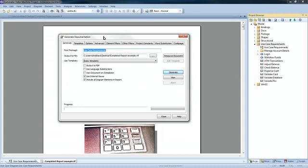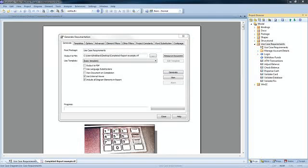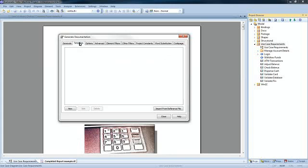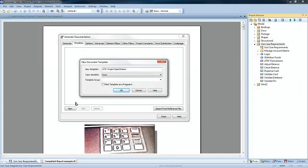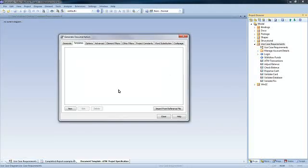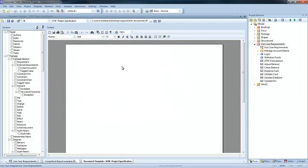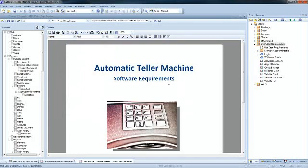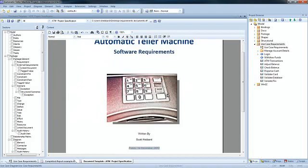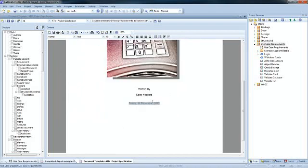Let us begin by creating a report template called ATM project specification. Use the context menu to lay out the report with the appropriate heading, logo and font styles that you require.